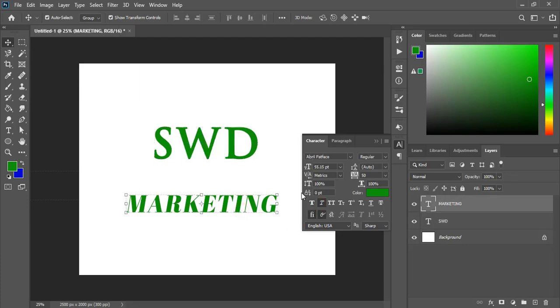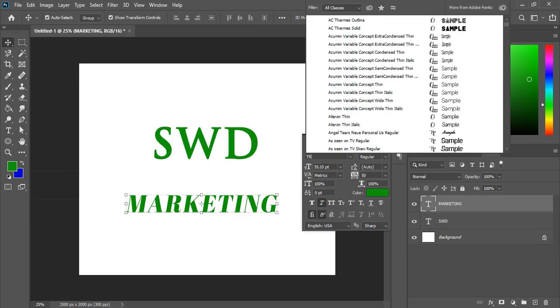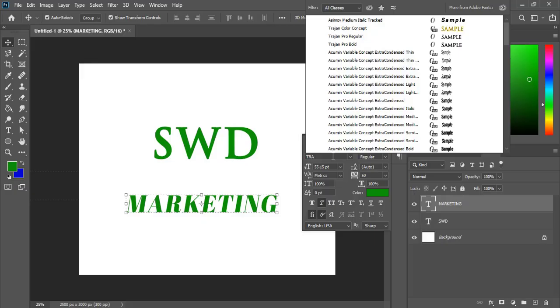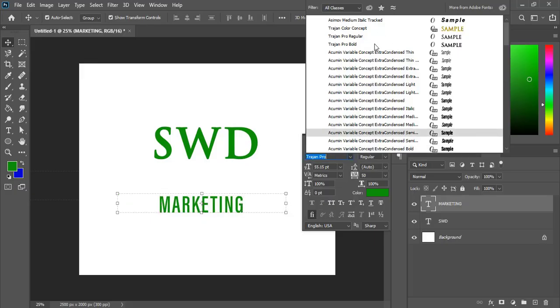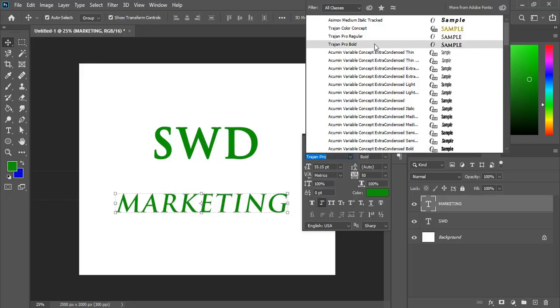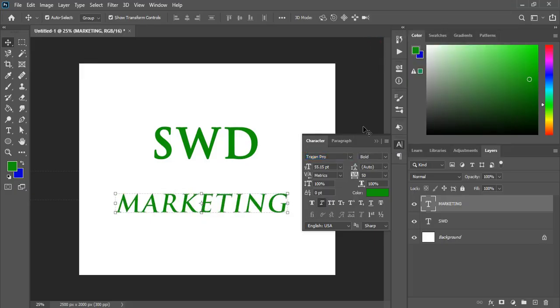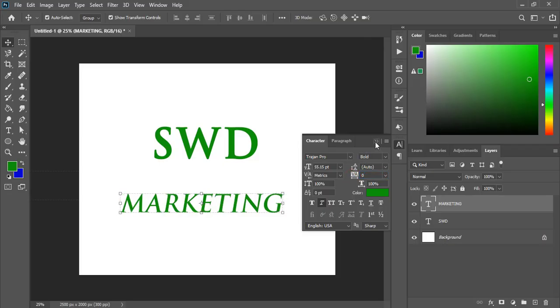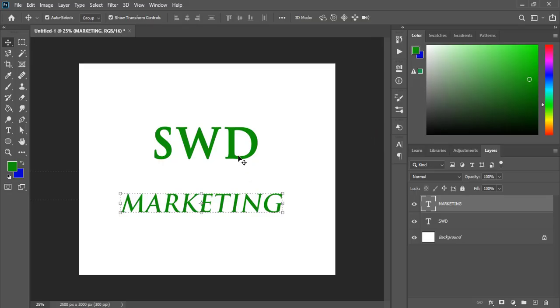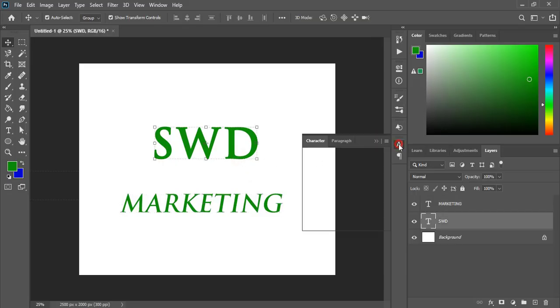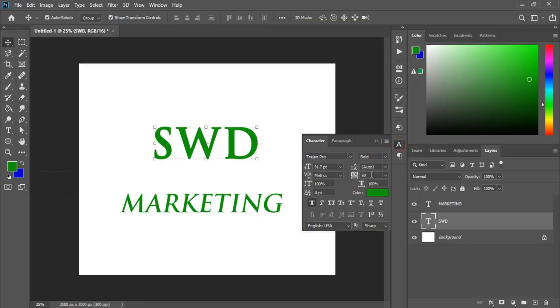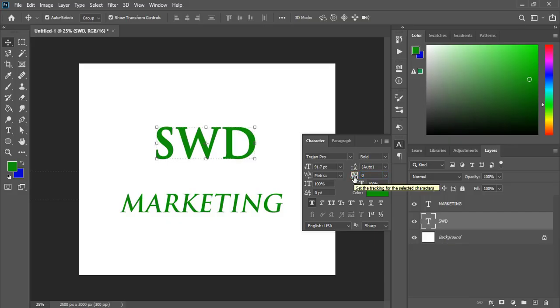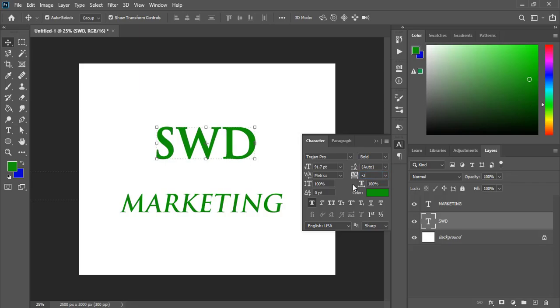Select this one and here also change the font to Trazen Pro and reduce the space between the text. And again here reduce the space between the alphabets and give some negative values so that it can attach with each other.